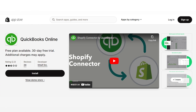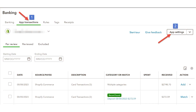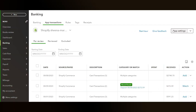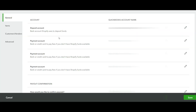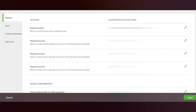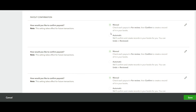You'll first need to connect your Shopify store to the Shopify Connector app by QuickBooks. After you have connected the app to your QuickBooks, you'll need to verify the app settings. In QuickBooks, go to Transactions, App Transactions, and select App Settings. You'll see the General Account settings on the left, where you'll map your deposit and payment account to the corresponding account in QuickBooks.